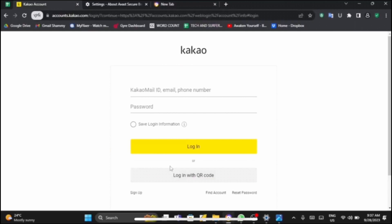If you are new to Kakao, then you can also register. Tap on the sign up button at the bottom left corner.